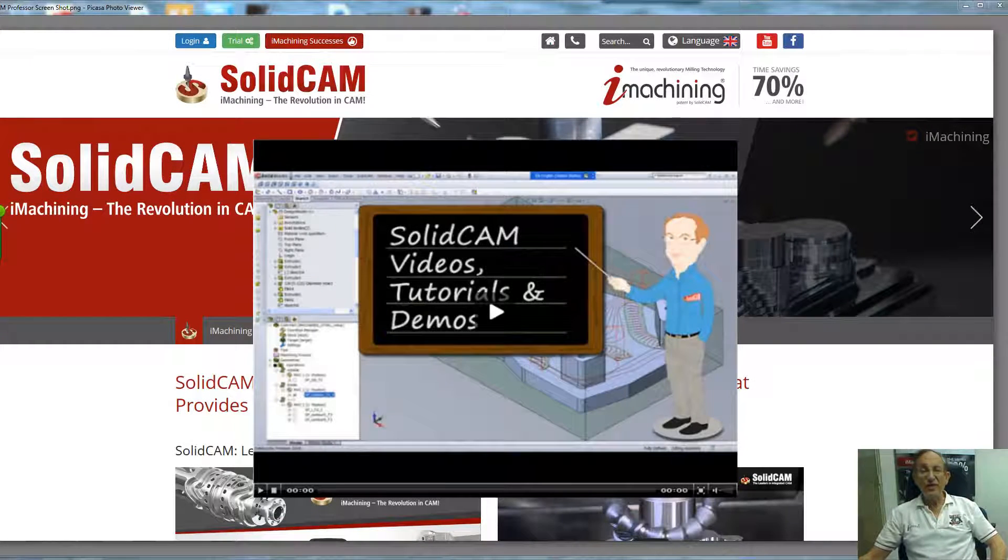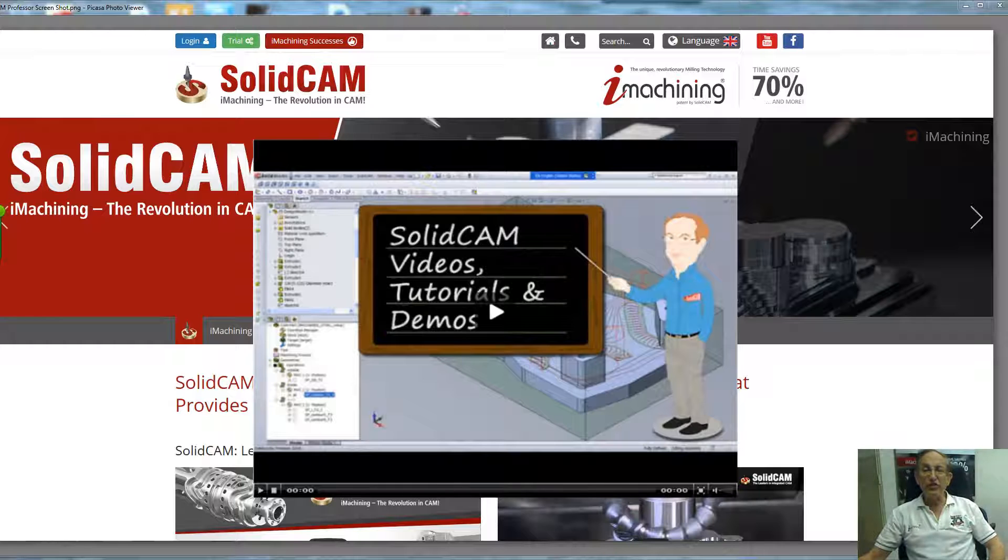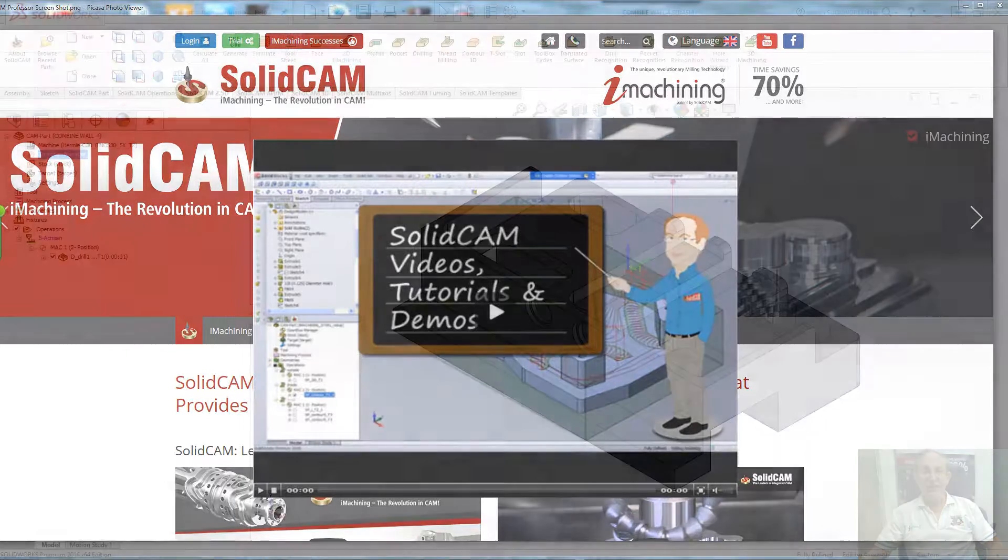Welcome to SolidCAM Professor. I'm Sidney, your SolidCAM Professor, with one of many videos available to you 24 hours a day, 7 days a week.